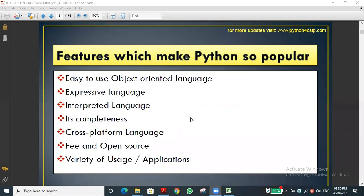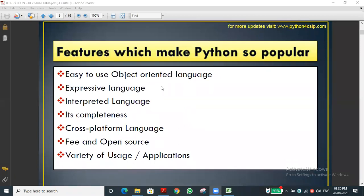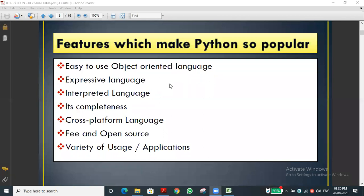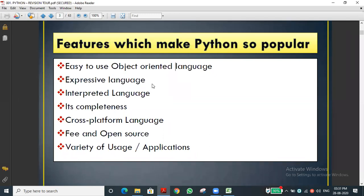Python is an object-oriented language. It supports both procedural-oriented and object-oriented approaches. Python is an expressive language - very easily we can write the code. We don't need to learn a new technology to write code in Python. We just need to know the syntax. Syntax means rules - predefined rules.